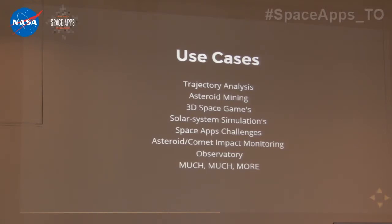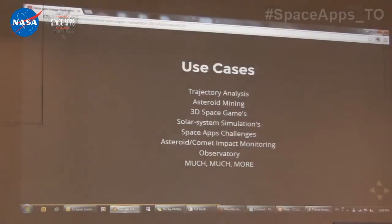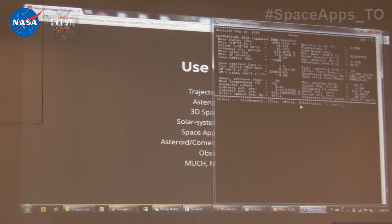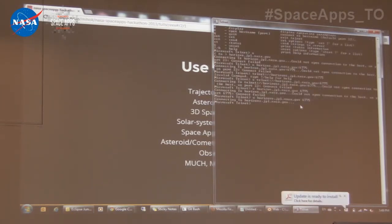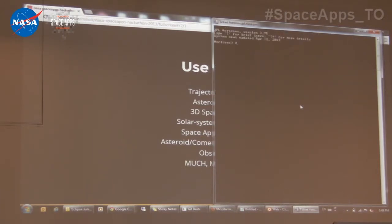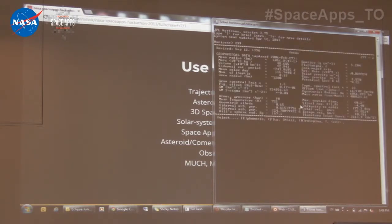This is basically how you would go through Horizons data as it's currently available. It asks you a bunch of questions and you have to go through a lot of loops to get the data you're looking for, and it's only visual data — you can't actually use it for anything programmatically.